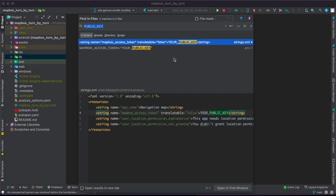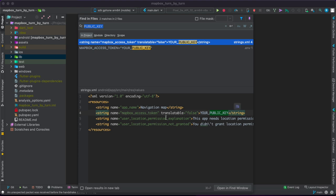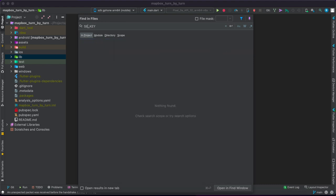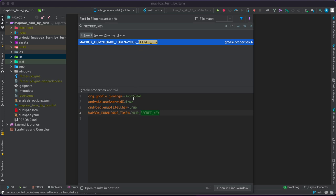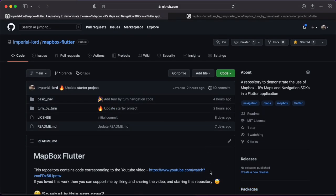For iOS devices you need to do this in the info.plist file. To make it simpler, I've provided keywords in those places. Open the project in Android Studio, search for 'public key' and replace it with your public key, which looks like pk.somestring. Search for 'secret key' and replace it in gradle.properties. For iOS you need a separate .netrc file — instructions are in the readme. Once that's done, let's look at the SDKs and APIs we'll be using.